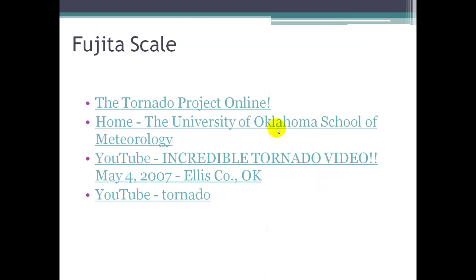The Fujita Scale is a way of measuring the intensity of a tornado. There are several links that I'll include in the Additional Links section on Blackboard, so you can take a look at the scale and understand how tornado damage is assessed.